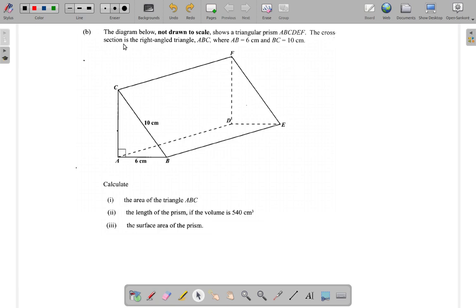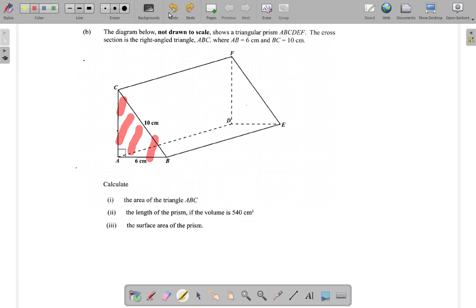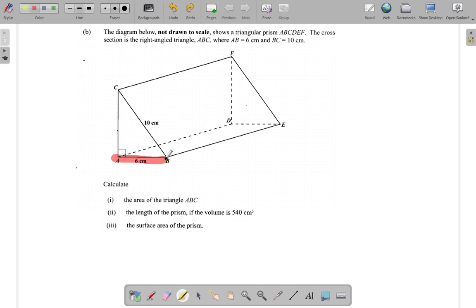The cross-section is the right angle triangle ABC. The cross-section is like if you have a long piece of board and you cut it across with a hacksaw — the part that you see, the saw marks, that would be the cross-section right along this face. So AB is six and BC is ten.